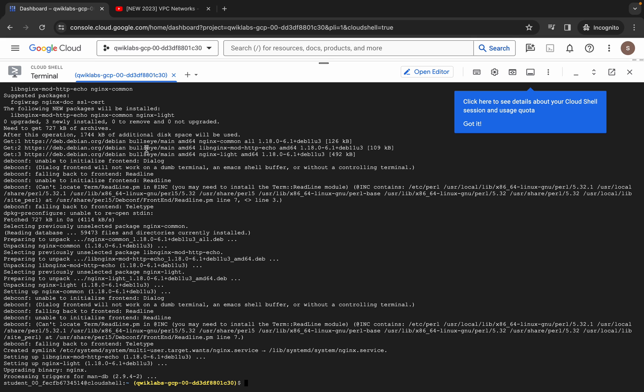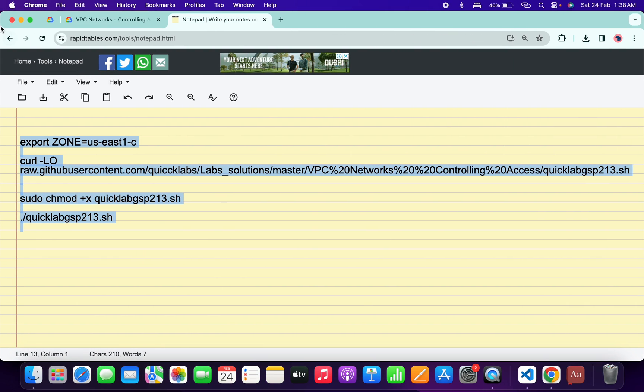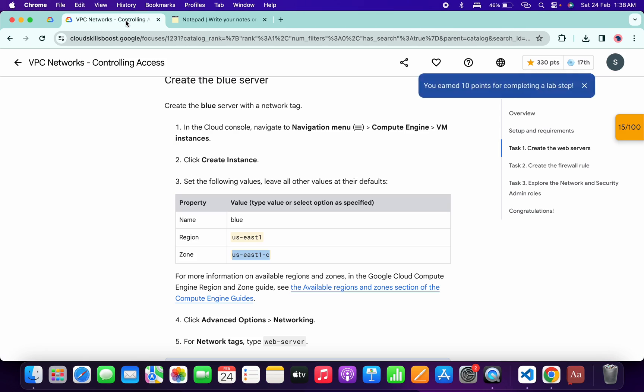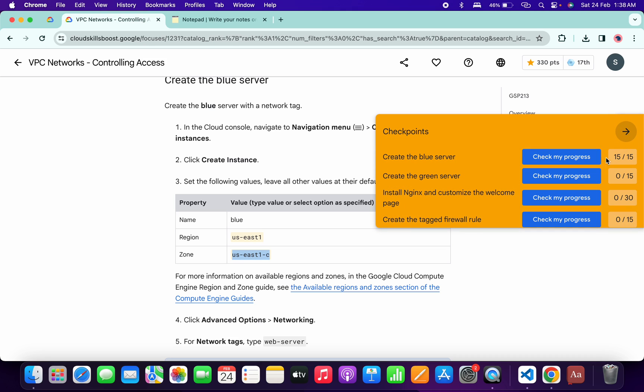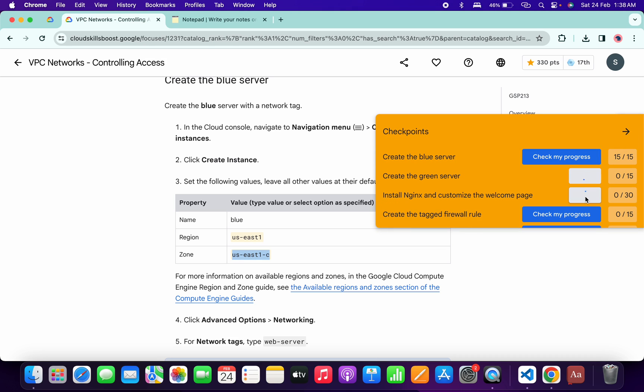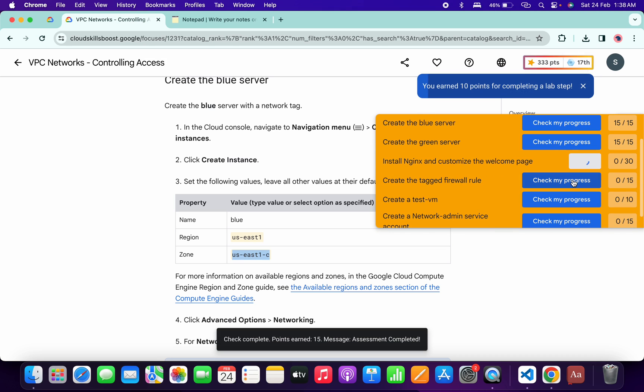And it's finally done. Now, if we just come back to the lab instructions and click on the check my progress for each task, you will get a score without any issue. Just wait and watch.